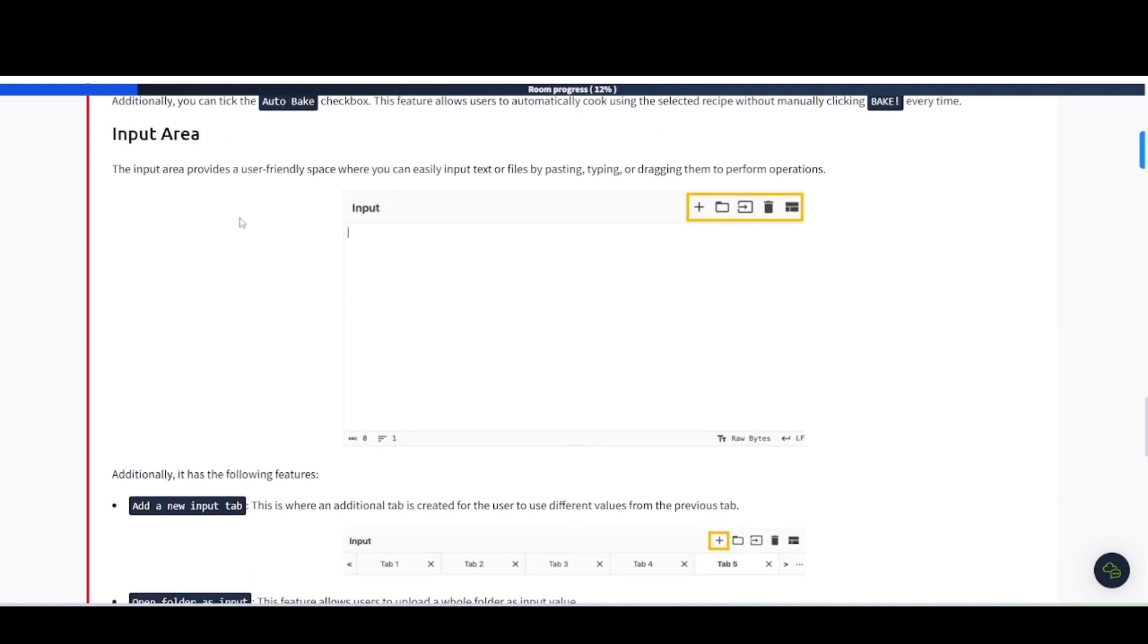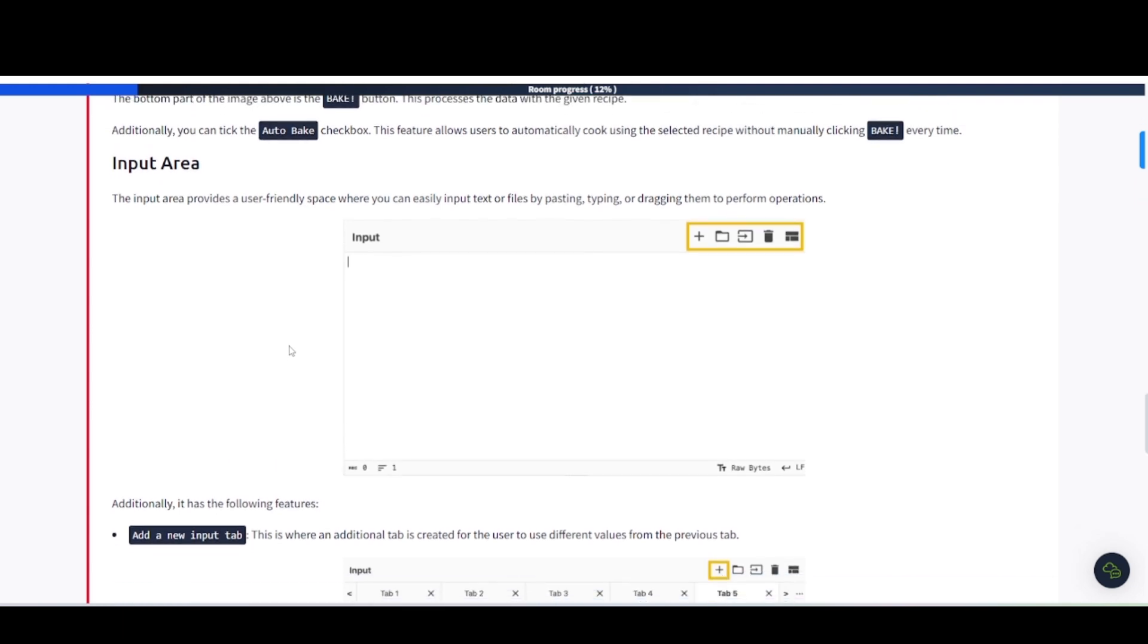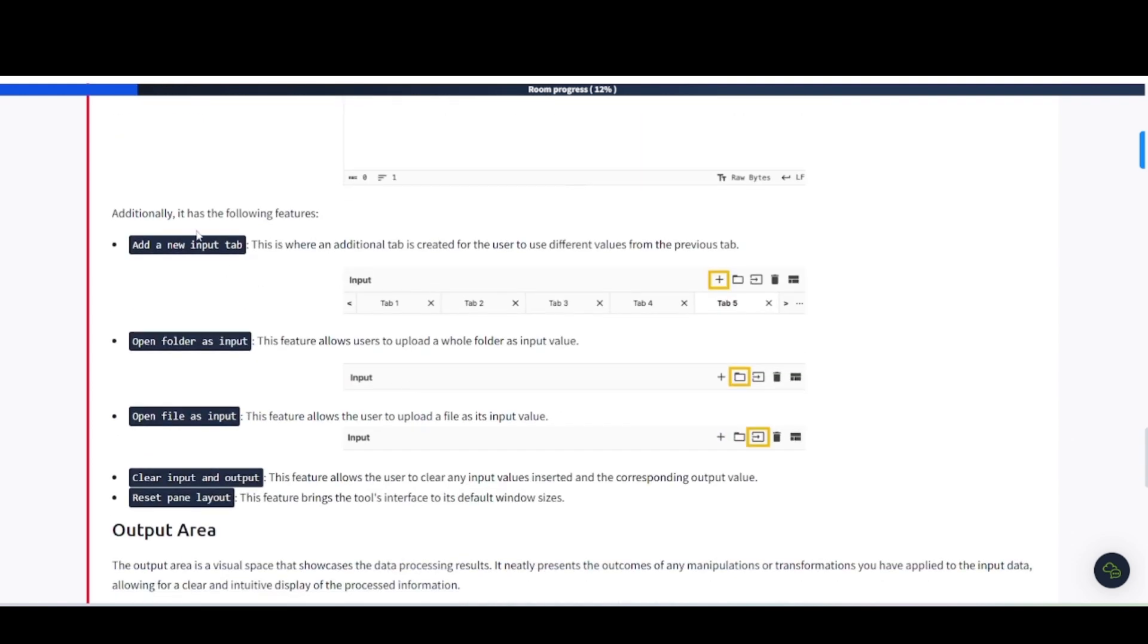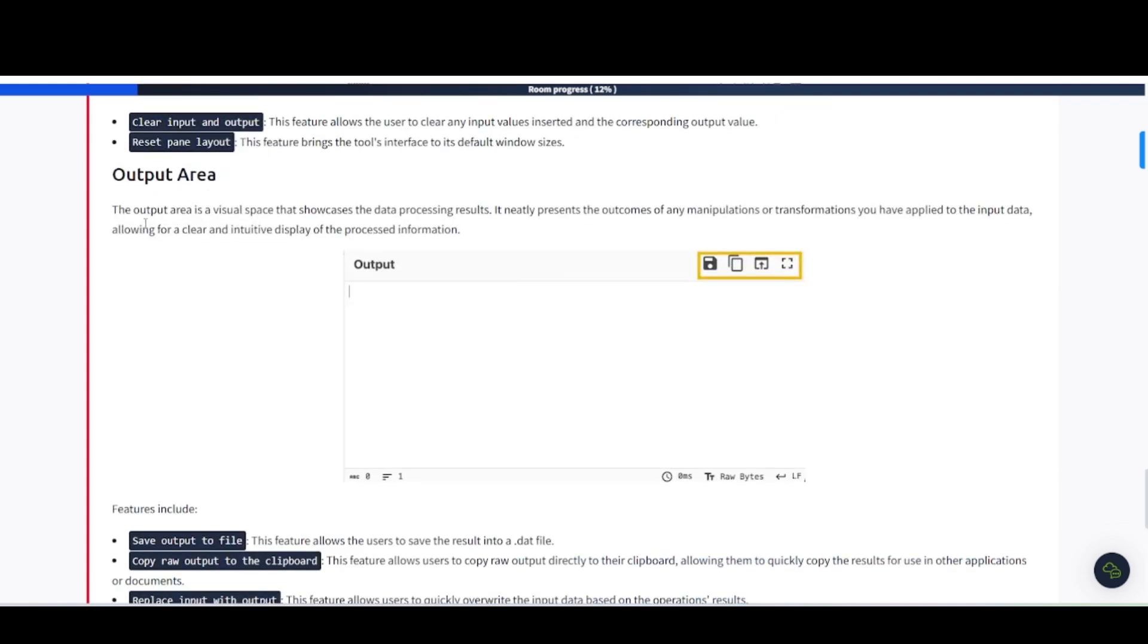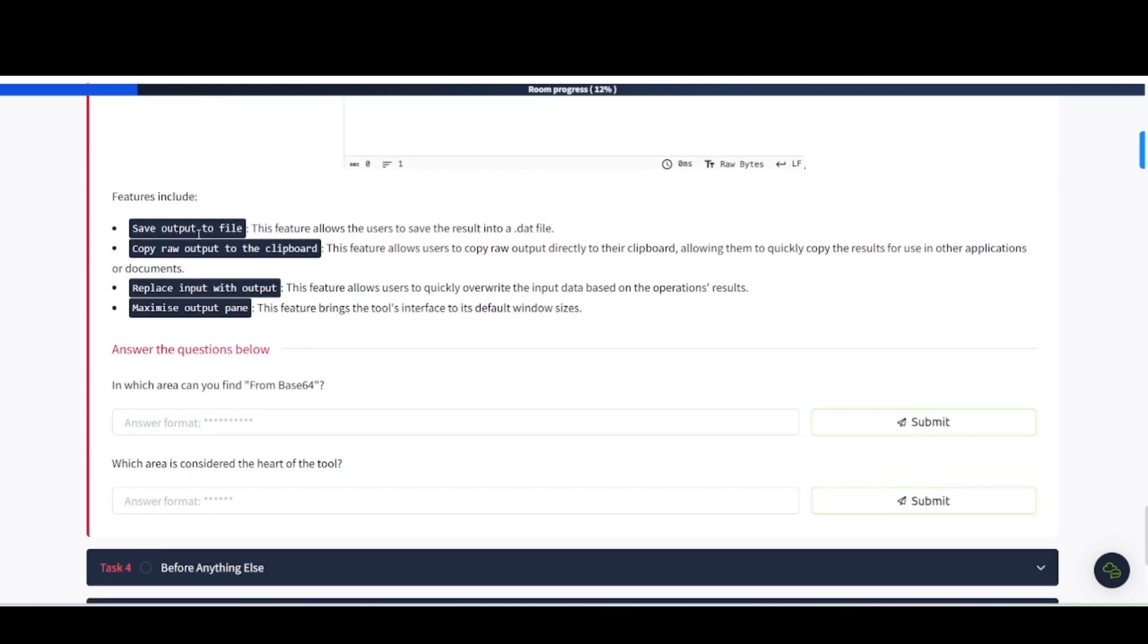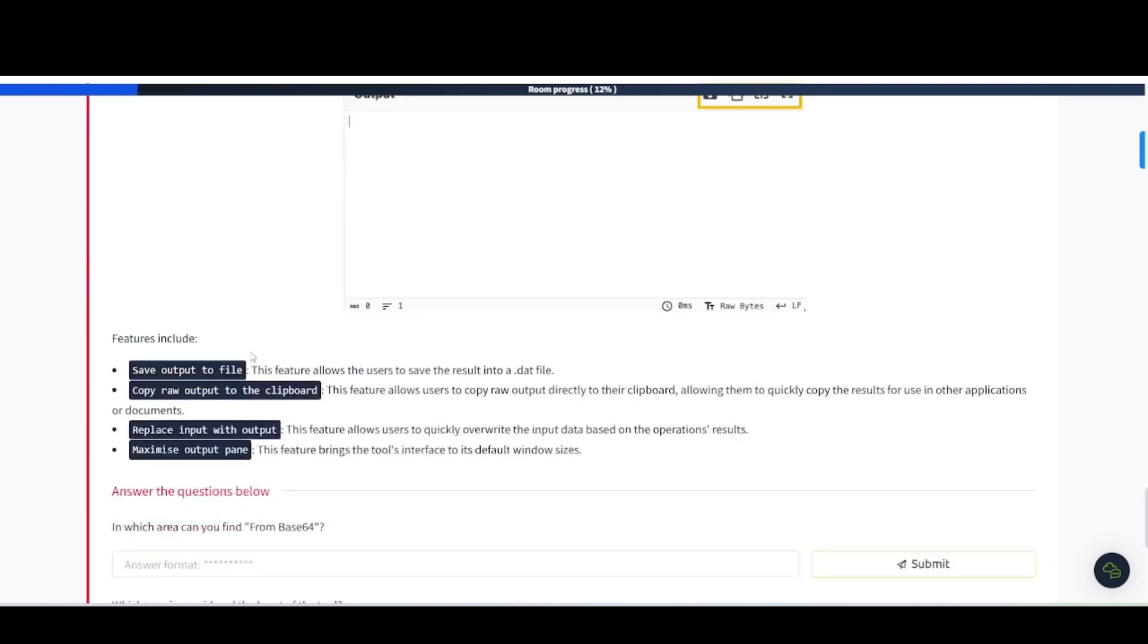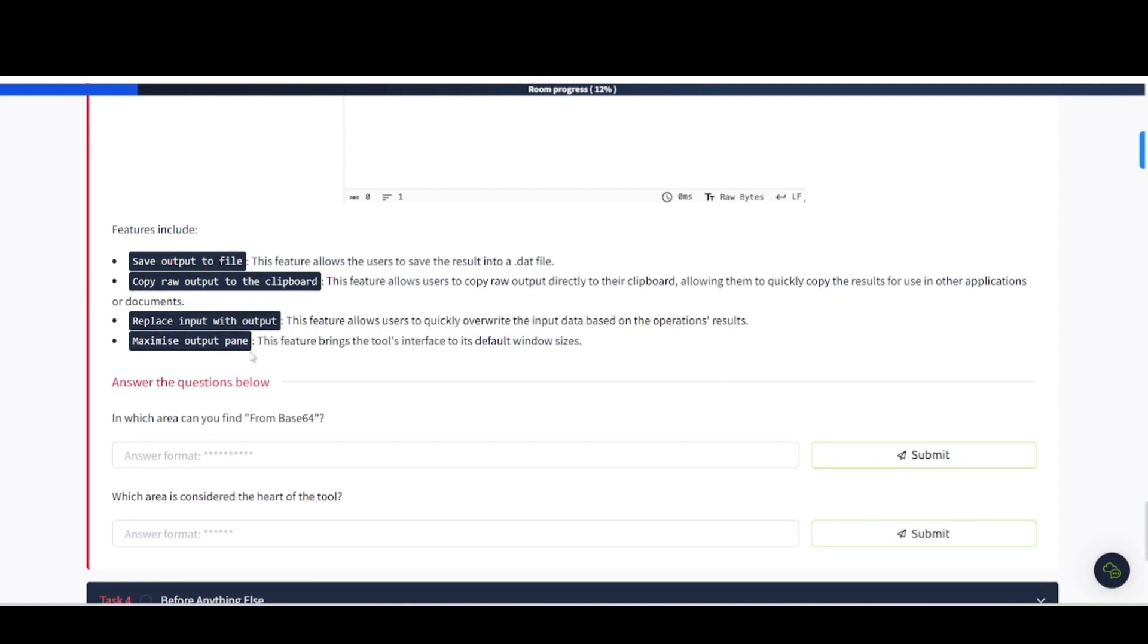Input area is pretty much self-explanatory. You can input the information that you're trying to decipher, decode, or whatever. You can paste, type, drag. You can upload files. Additionally, it has the following features: add a new input tab, open folder as input, open file as input, clear input and output, reset pane layouts. Output area. The output area is a visual space that showcases the data processing results. Features include save the output to file, copy raw output to clipboard, replace input with output, maximize output pane. It's pretty much self-explanatory. Easy to use. Very user-friendly, in my opinion. I've used it quite a few times.